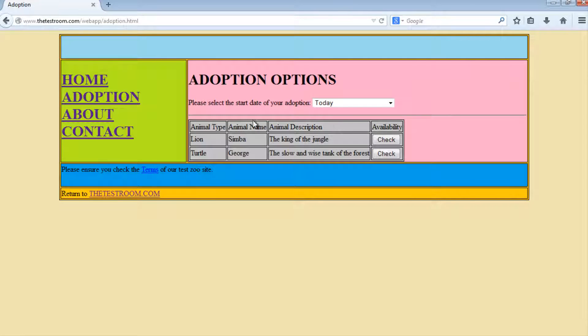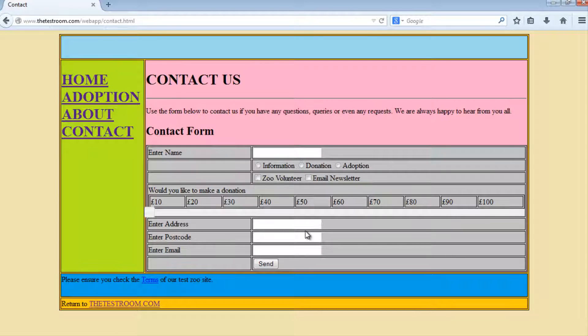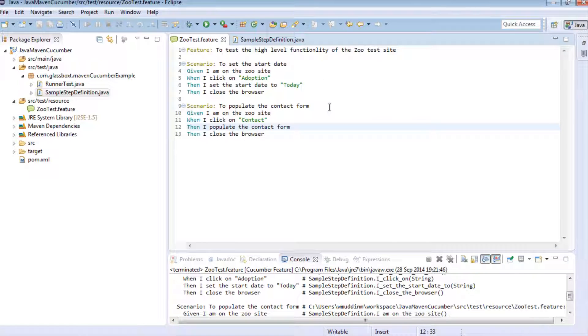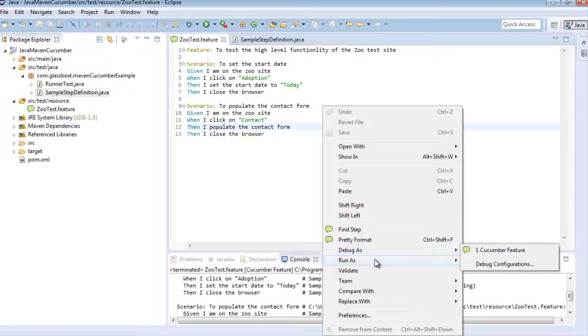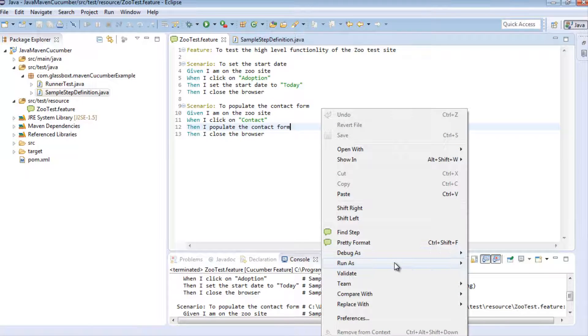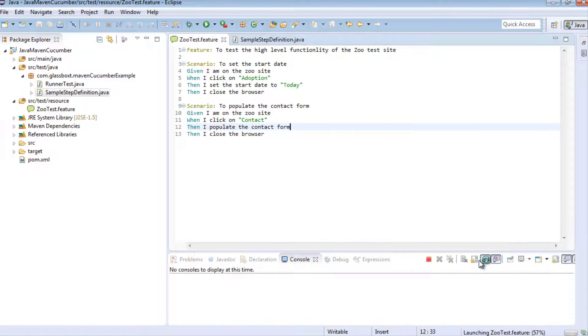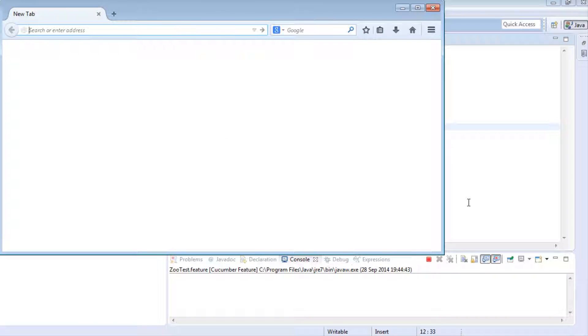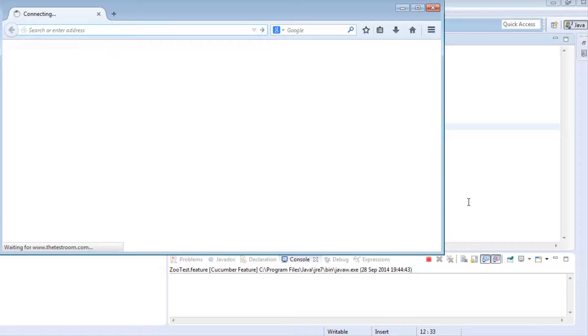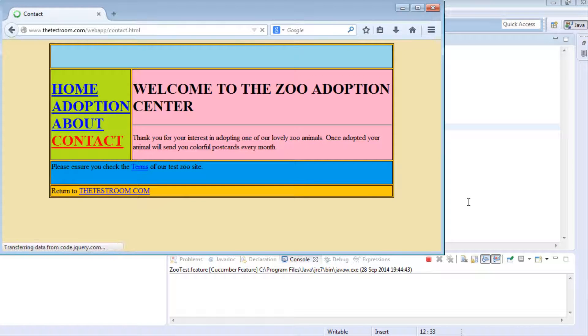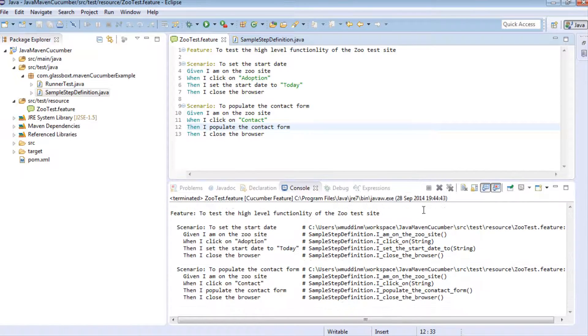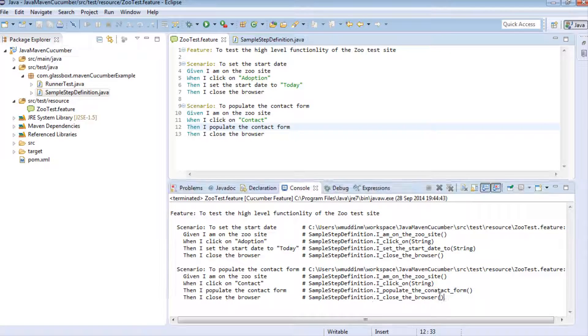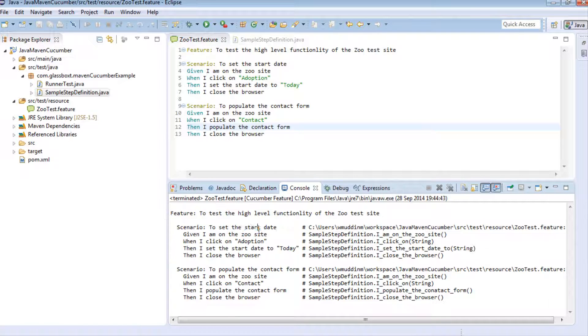How does that actually look like on our web page? We're going to click on the adoption link as part of the first scenario and select the today value from the drop down box. For our second scenario, we're going to click on the contact link and fill in a few fields here. Let me quickly run this to make sure it's working. I'm going to right click, run as cucumber feature.